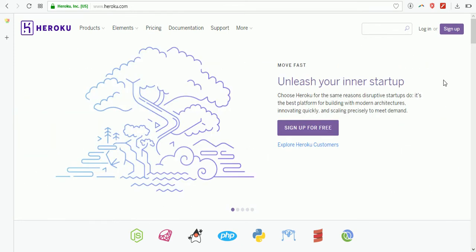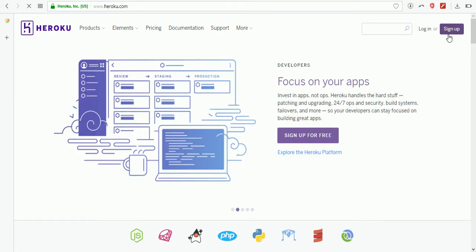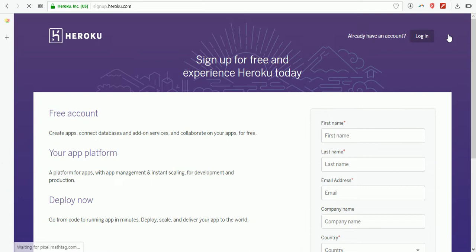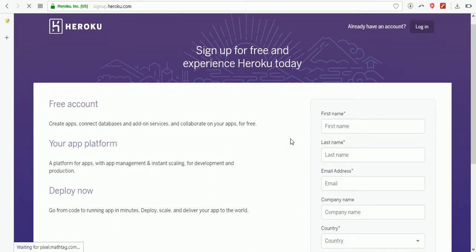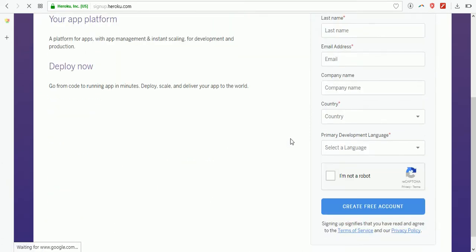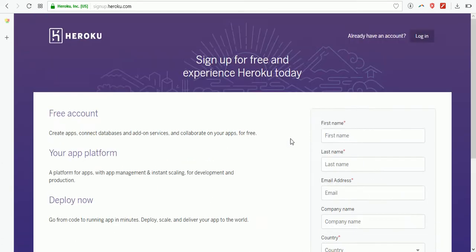You'll find a sign up button. First we need to register into Heroku and fill some basic fields to create your free account. I already have an account.